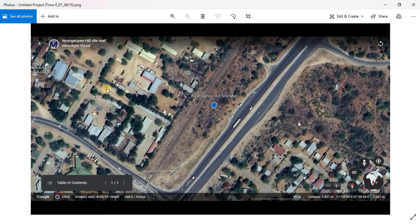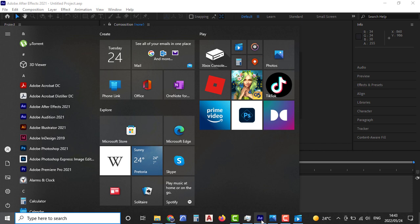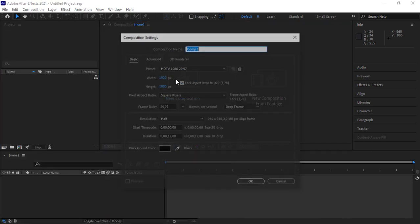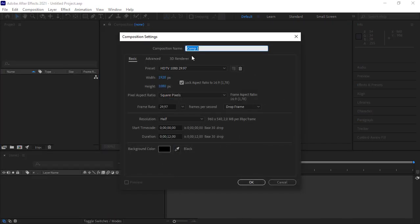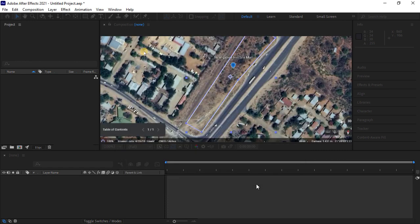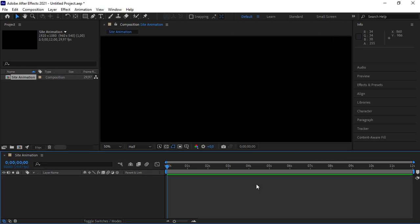So yeah, that's basically what I wanted to share with you today. I'm going to use After Effects software. I'm going to open a new composite and call this site animation. And I want the duration for this clip to be 12 seconds. I think 12 seconds is fine. I'll hit OK.